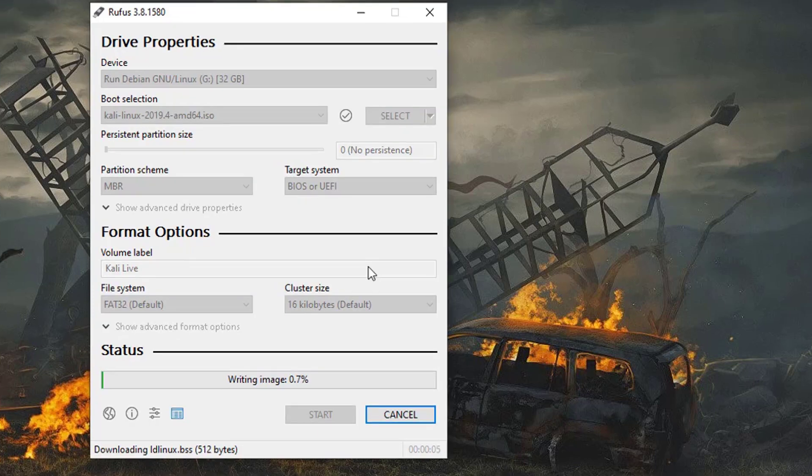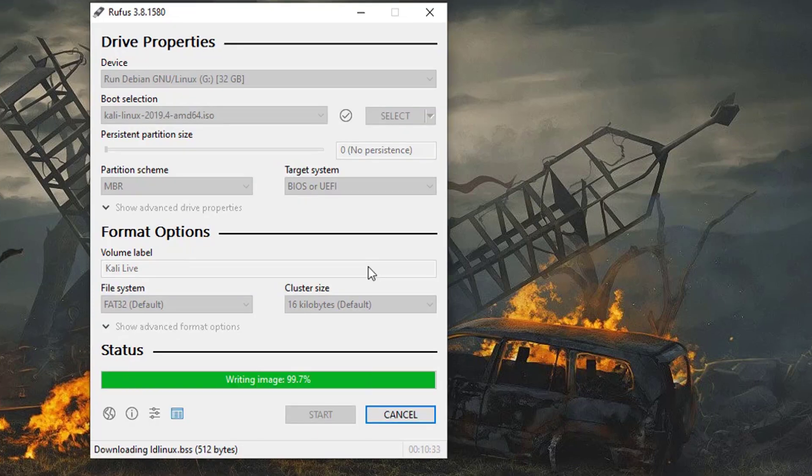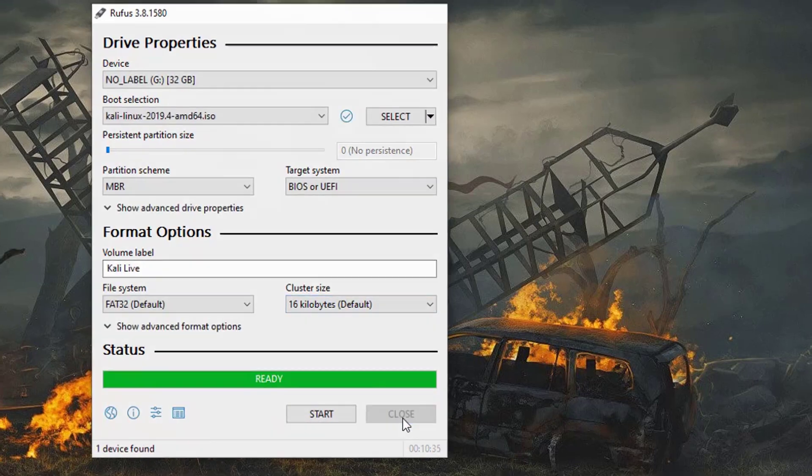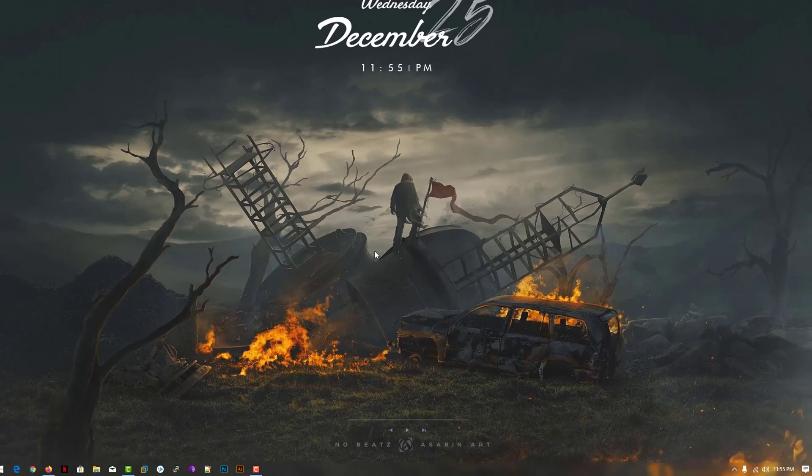Now it is writing to your USB drive. So this is the way how you can create a bootable USB drive. Thank you for watching this video.